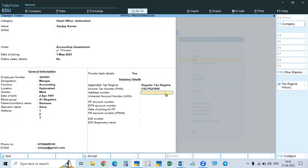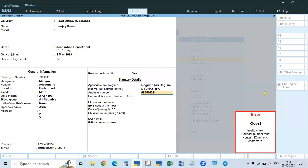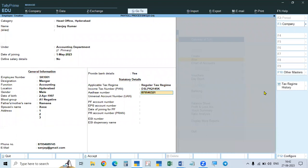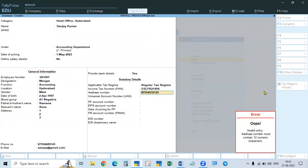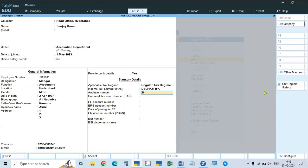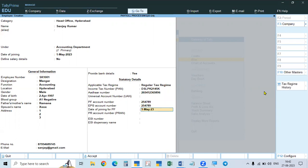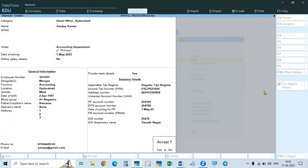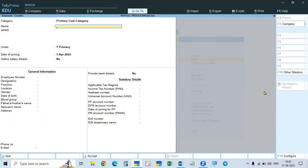The Aadhaar number must be 12 digits — if you give less than 12 digits it is invalid. Enter the ESI number and dispensary name — for example, Sanathnagar, which has an ESI hospital. You have to give these details to all employees. The second employee is Rajendra under Sales Department. Go up, select Head Office category, name Rajendra, Sales Department, employee number RJ1002, designation Sales Manager, location Hyderabad, gender Male. Enter all personal details, address, and bank details — State Bank of India.